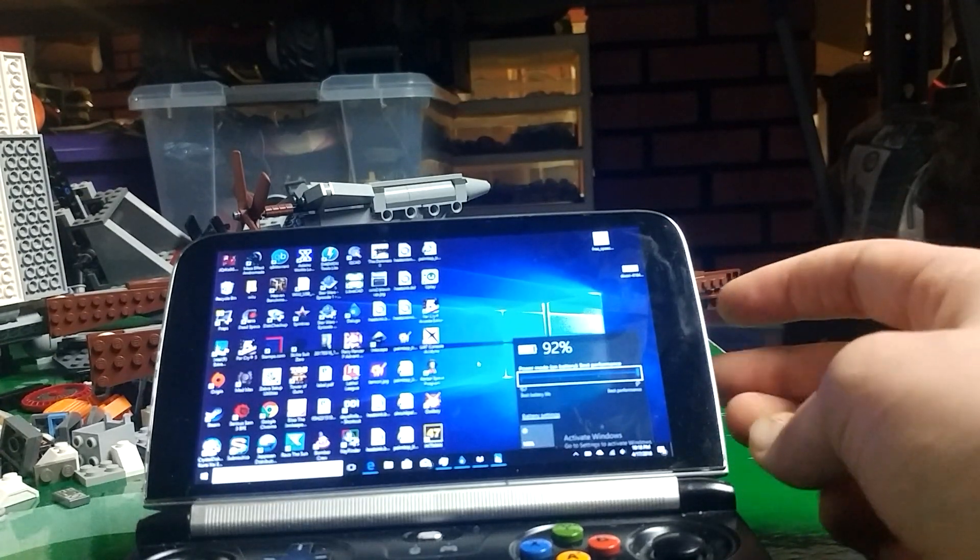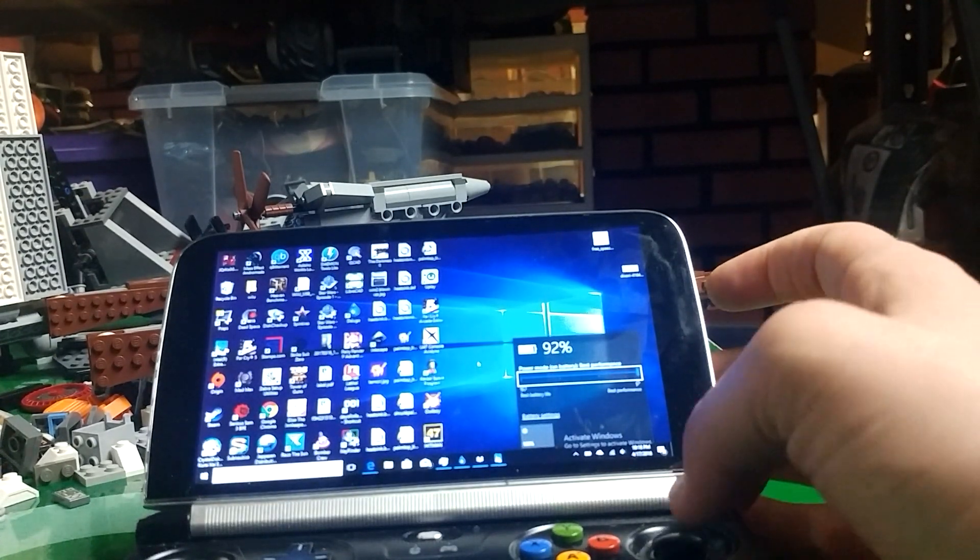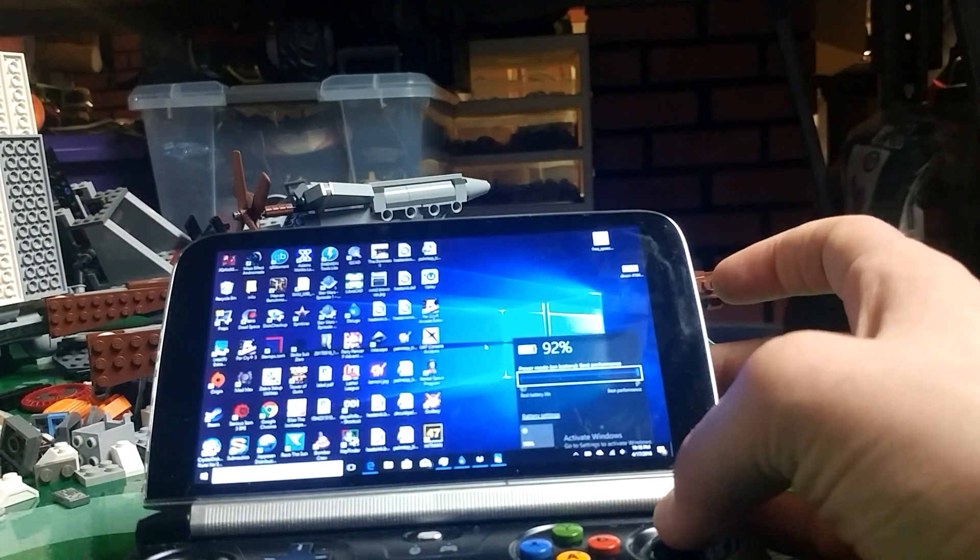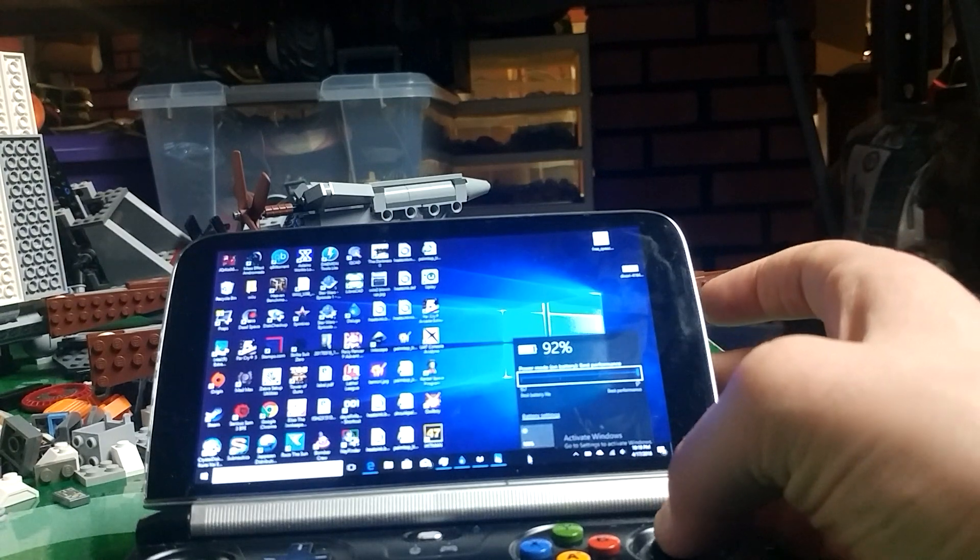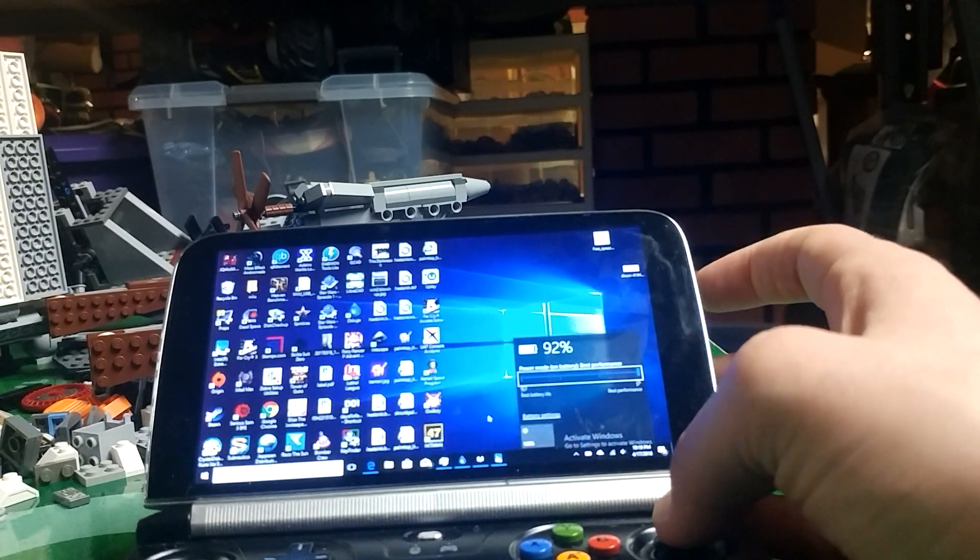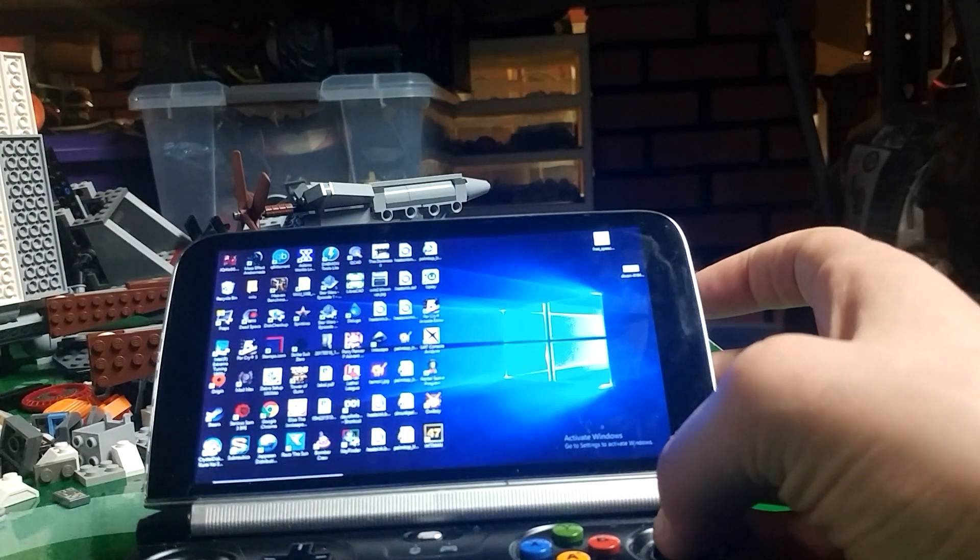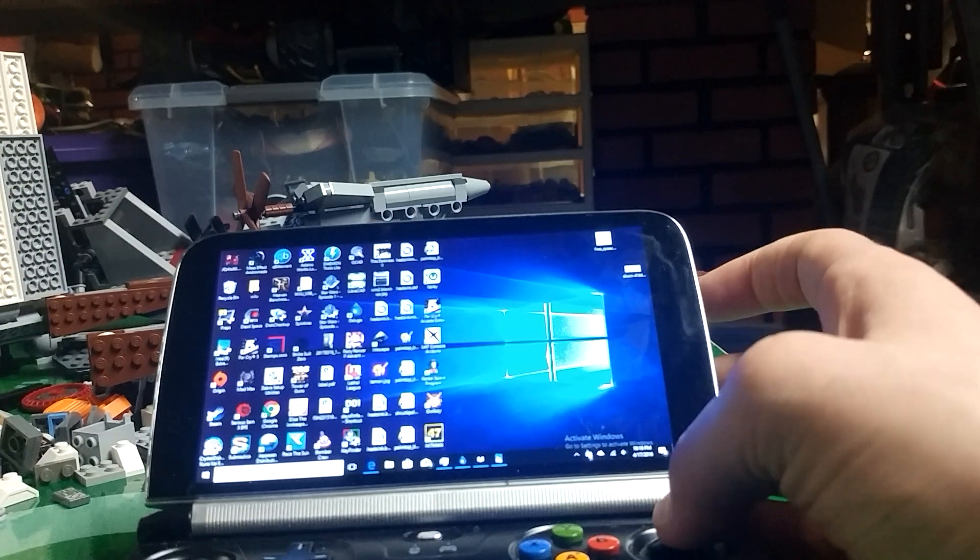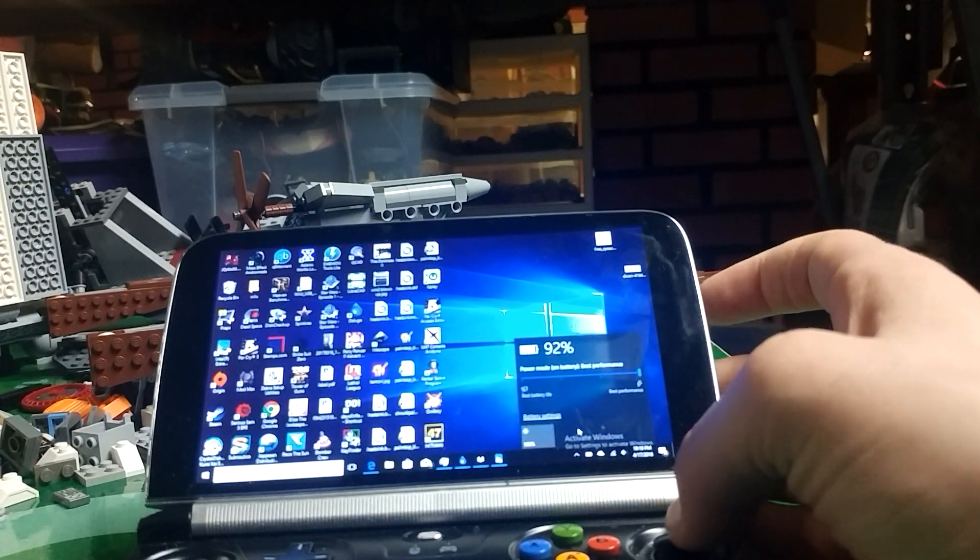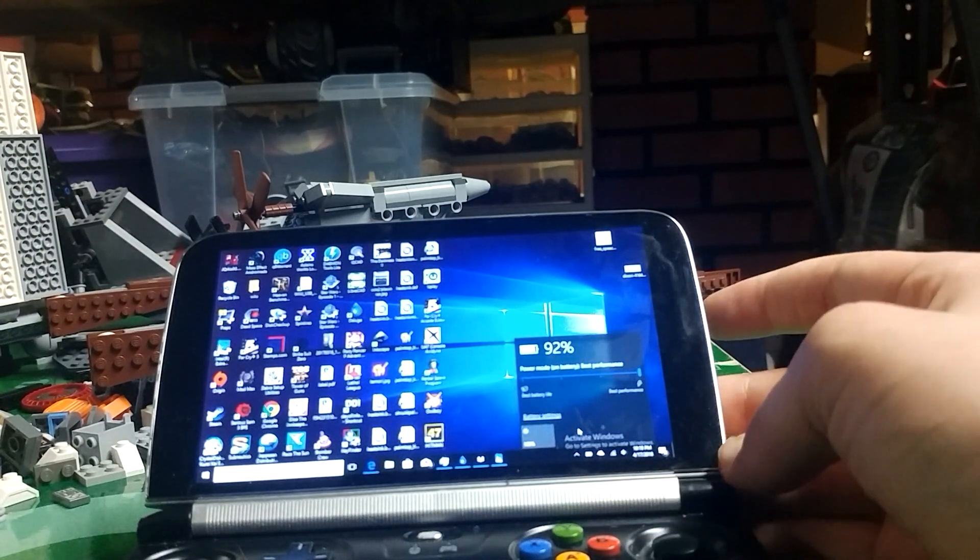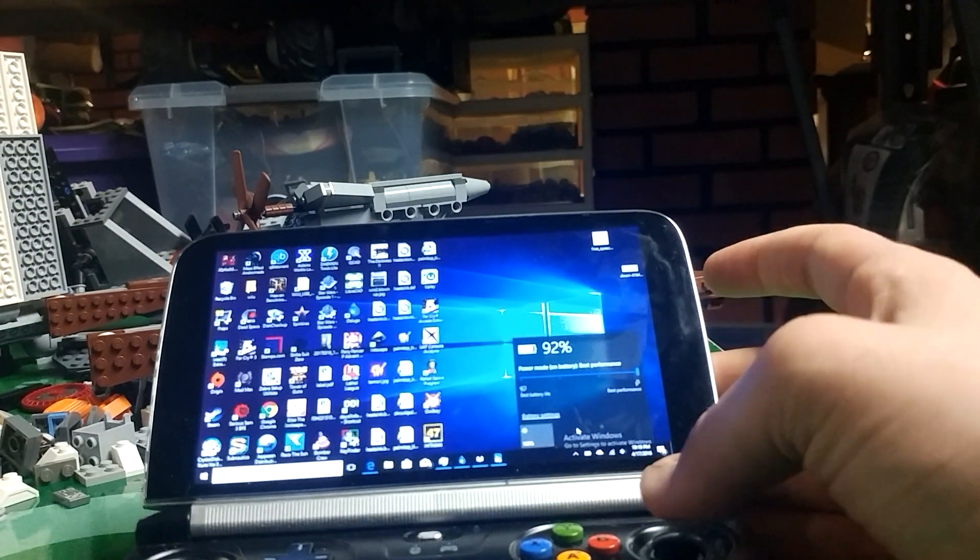GPD has begun production of the Win 2 and Chinese backers are beginning to receive units, with Westerners probably getting theirs within the month. There's something I'd like to talk about: charging it.